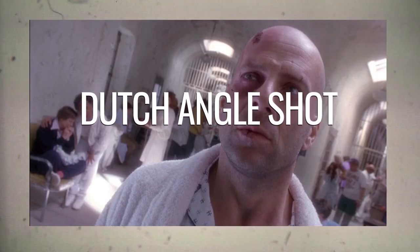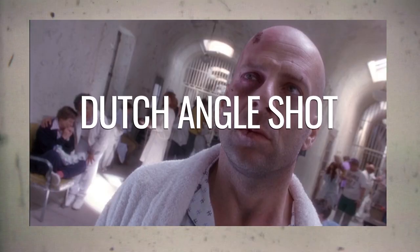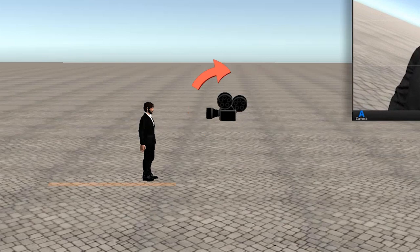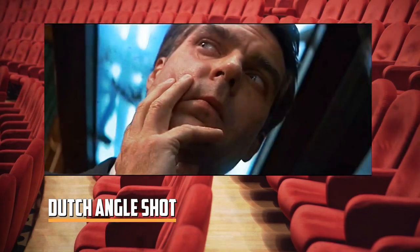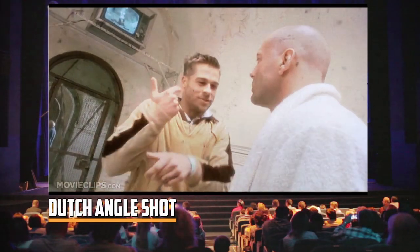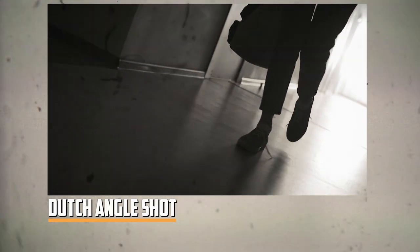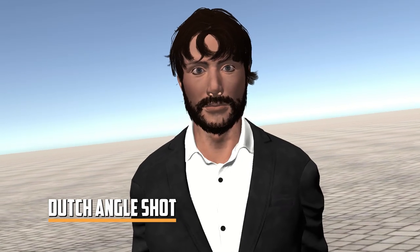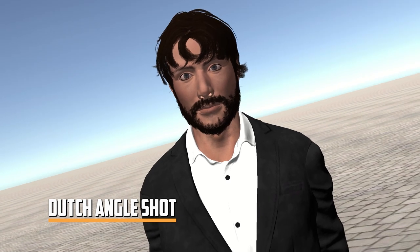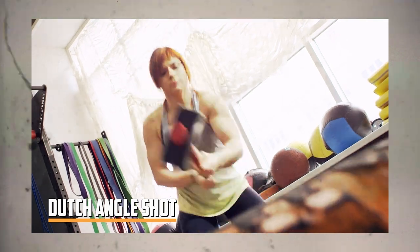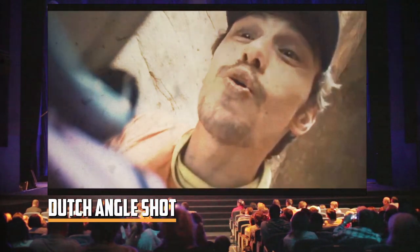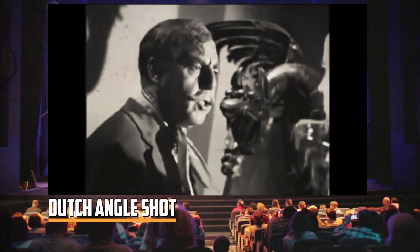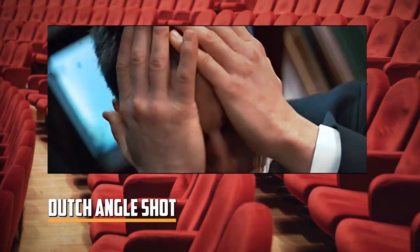The next angle is the dutch angle. This is when the camera is tilted by about 45 degrees — it's like everything is leaning to one side of the screen and the horizon line is totally diagonal. You can tilt the camera to either side. This angle can show that something is wrong, or that the person you are filming is confused or stressed. Watch some movies and see how they use it when the main character is in trouble. You can also use it to make your shot more dynamic and interesting.